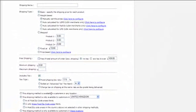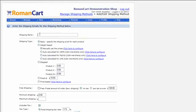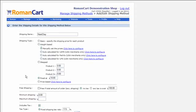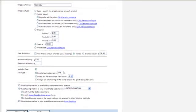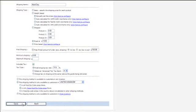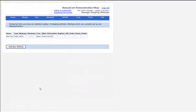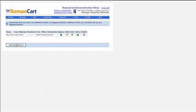Once you've done that and you've created a shipping method — let's just do that now — we'll call this 'Next Day'. We'll have this as a fixed price for £10. Click on save.